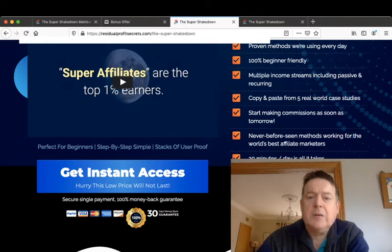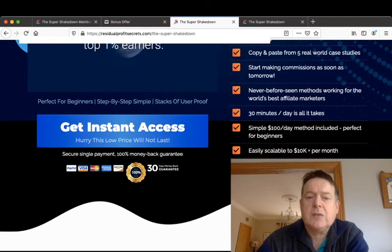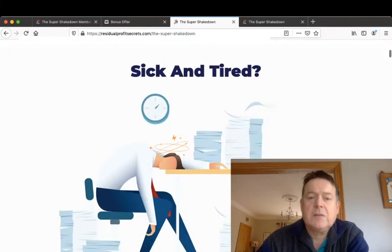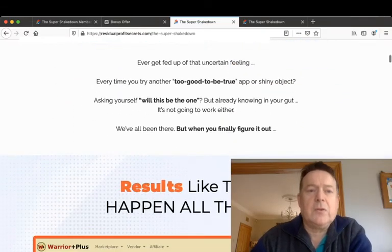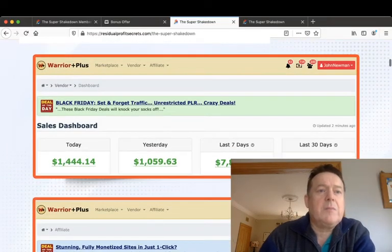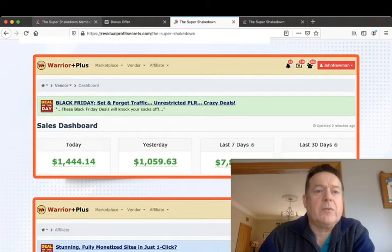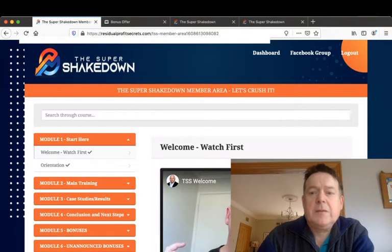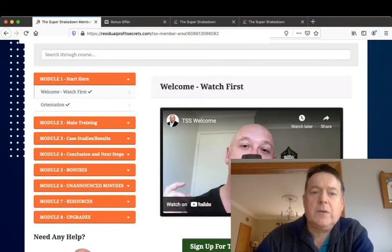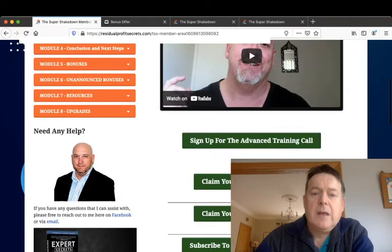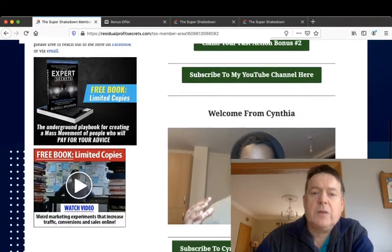Never before seen methods working for the world's best affiliate marketers. 30 minutes a day is all it takes. Simple $100 a day method included. Perfect for beginners, easily scale over 10K per month and loaded with free resources and extras. And the rest of this sales page you can go through in your own time. I'll go into the membership area and go through that for you.